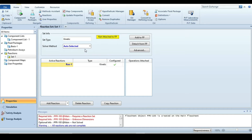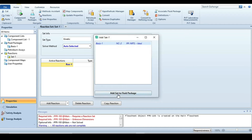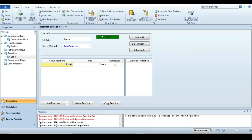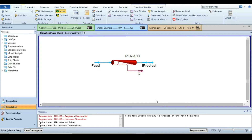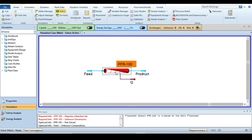The next step is to attach this reaction to your fluid package. Just press 'Add to Fluid Package'. Click on it — now the reaction set is ready to be used. After defining the reaction, go back to the simulation environment.